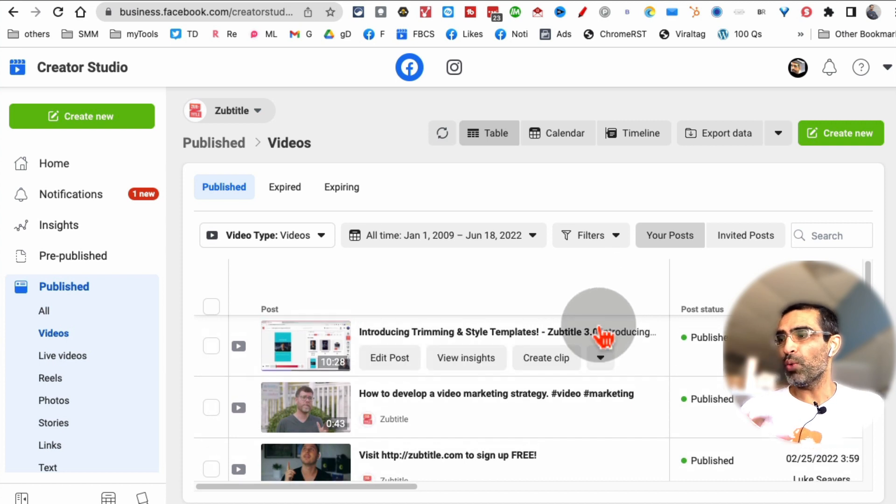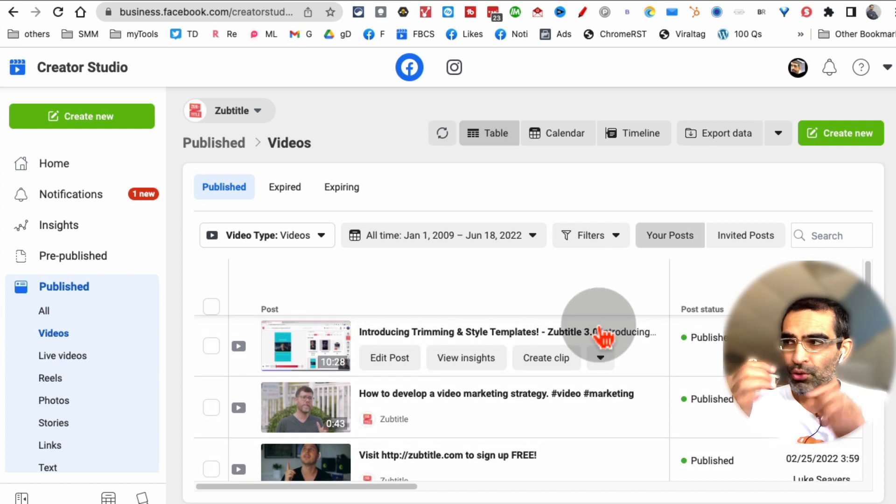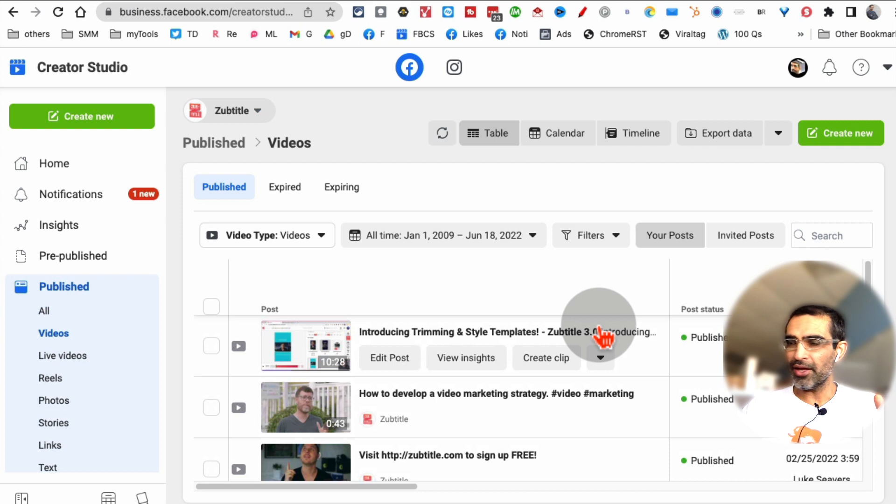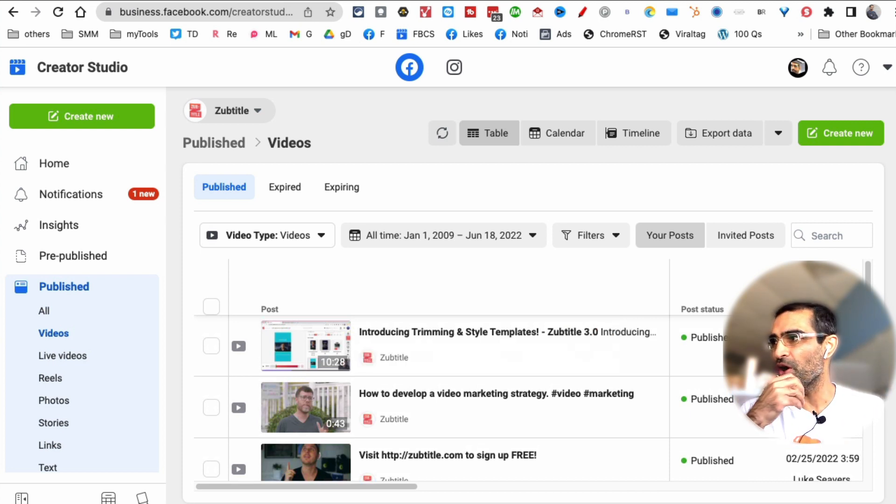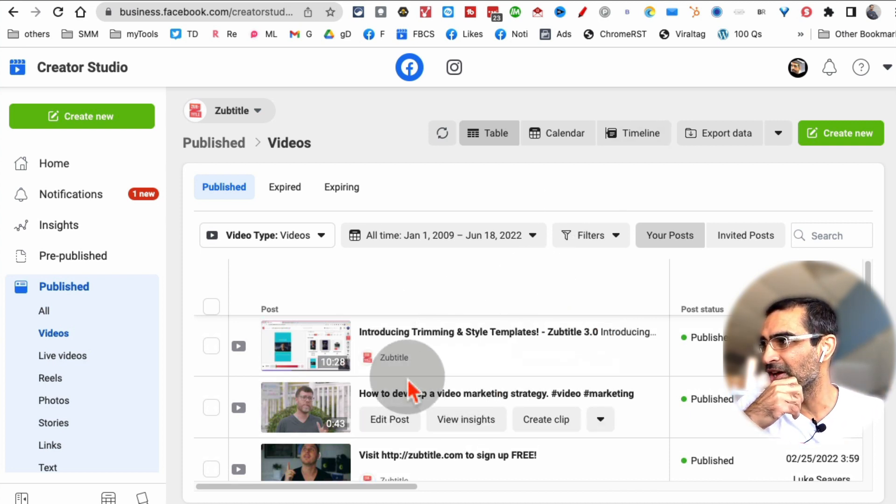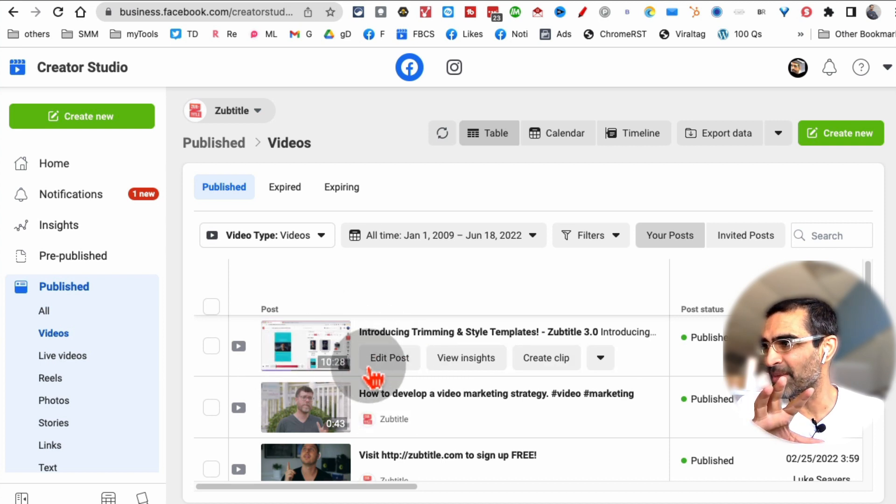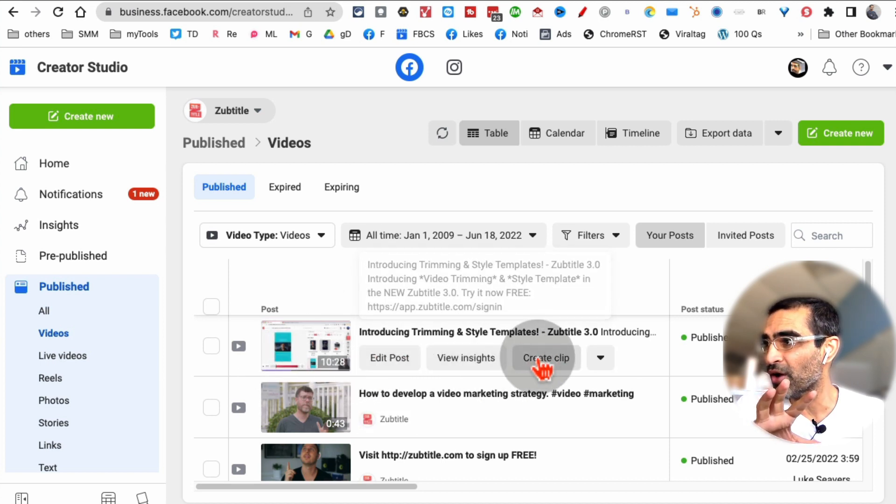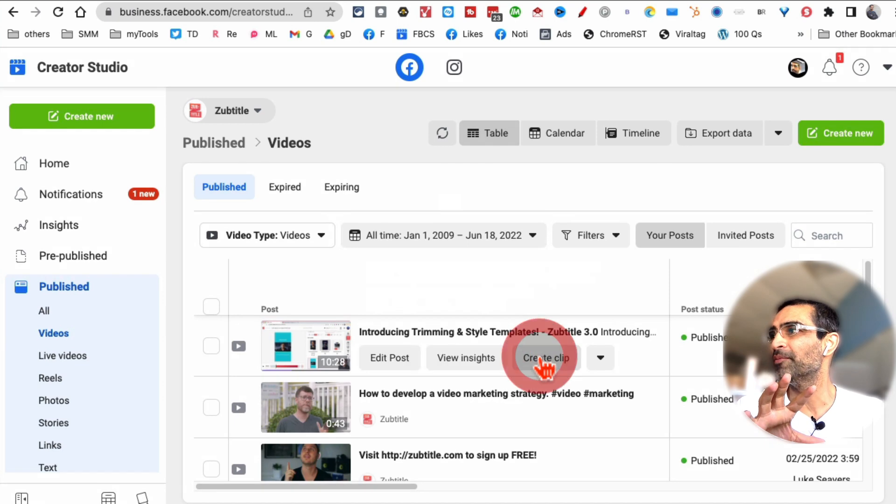Here are different videos. What this feature does that Facebook introduced: you can create Facebook Reels and also Facebook Stories from long videos. On this page, we have created a long video, 10 minutes. I'm going to click on Create Clip.